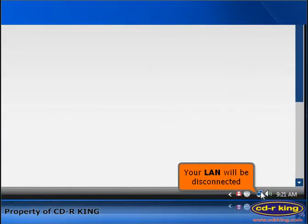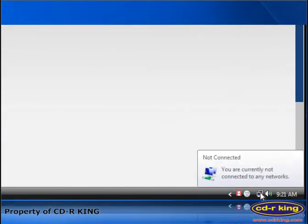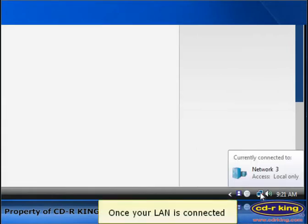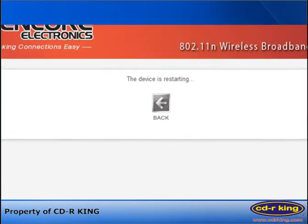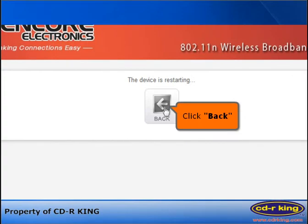Your LAN will be disconnected. Once your LAN is connected, click Back.